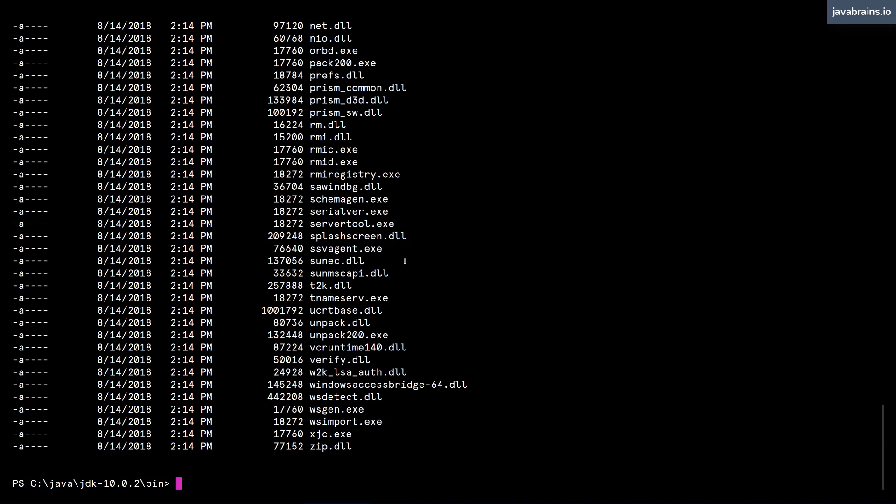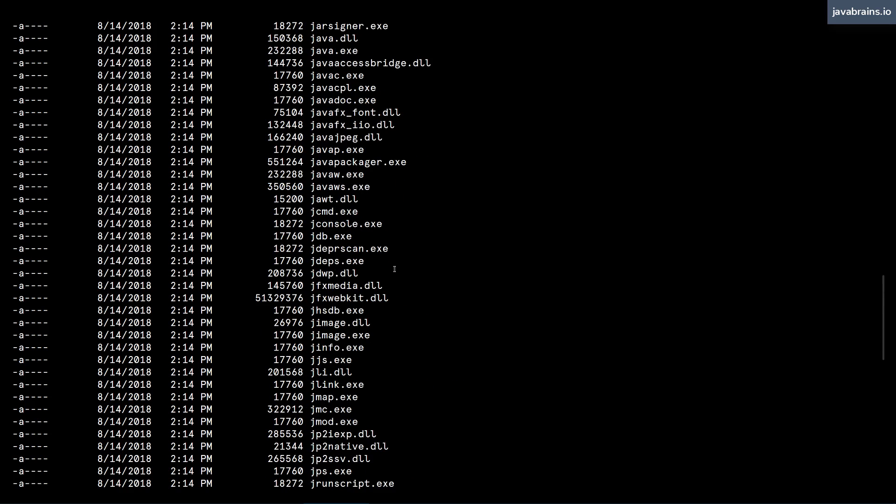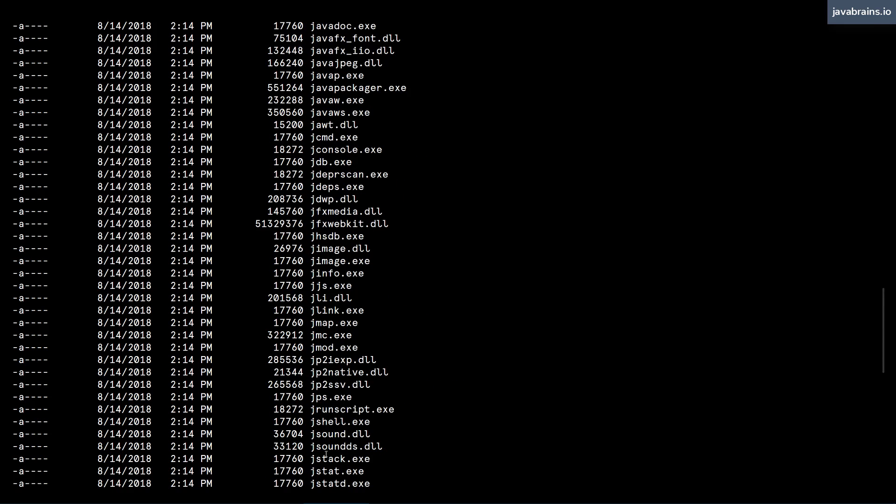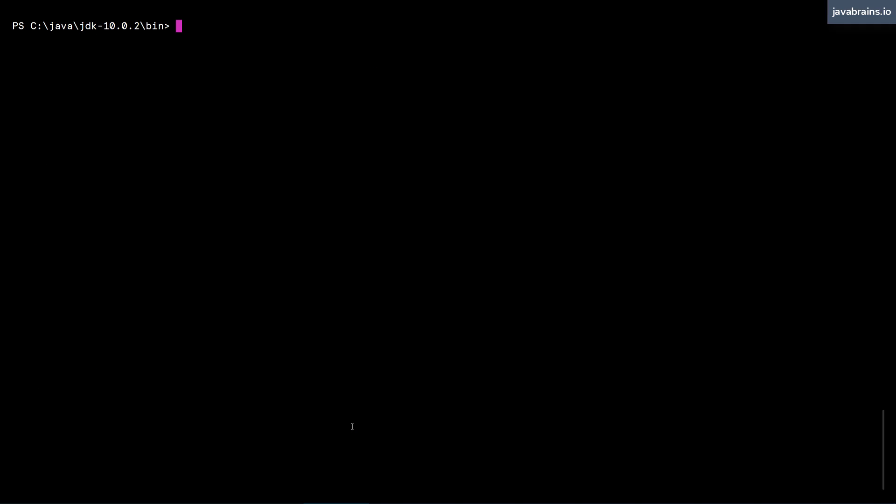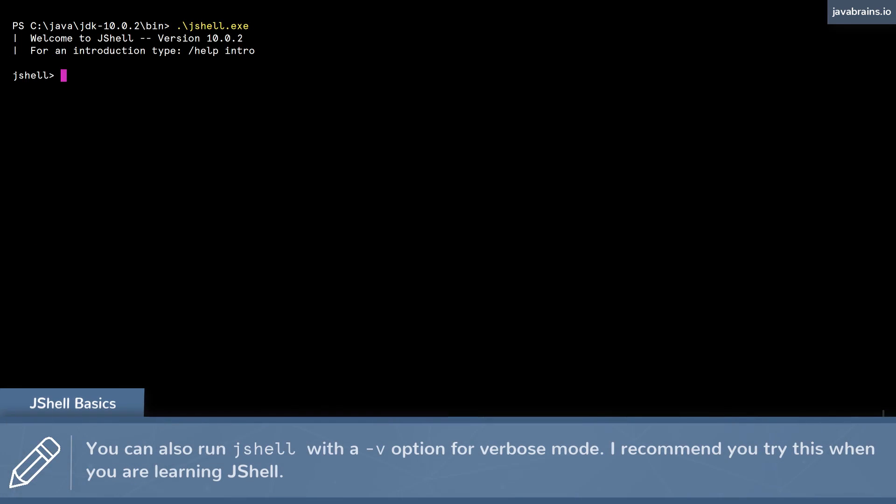Here is where you're going to see all the executables for us to use, including jshell. So we're going to be calling dot slash jshell. And we are in the jshell prompt, as you can see. You get an introductory message, version 10.0.2, and you're at jshell prompt.